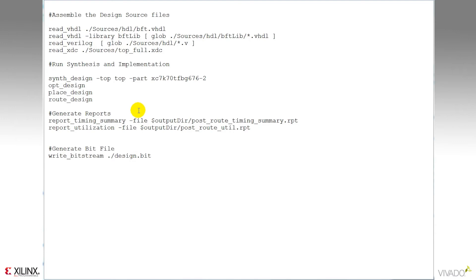The TCL API provides me a wide range of reports that I can run here at the end of the flow or anywhere in between. And then finally I'll generate a bitstream.